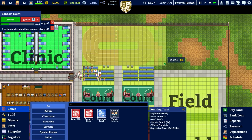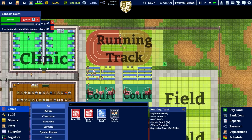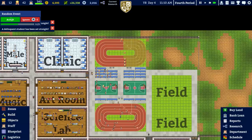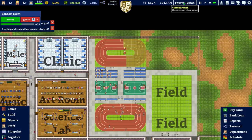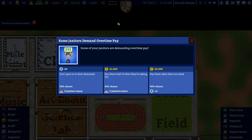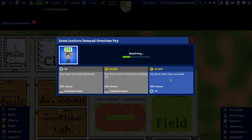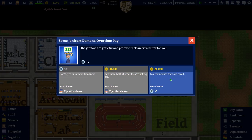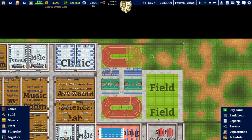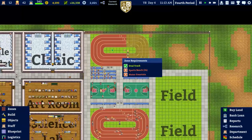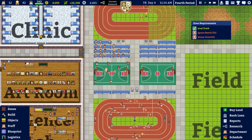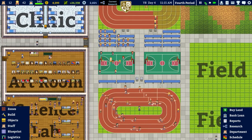There's a random event - some janitors are demanding overtime pay. We accept and pay them what they're owed: a 90% chance to gain five prestige, which is exactly what happened, and it only cost us two grand. So that's reasonable. There's our extra cart in as well.